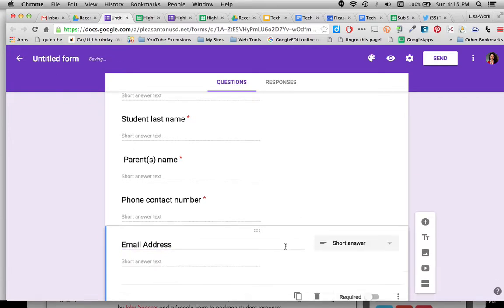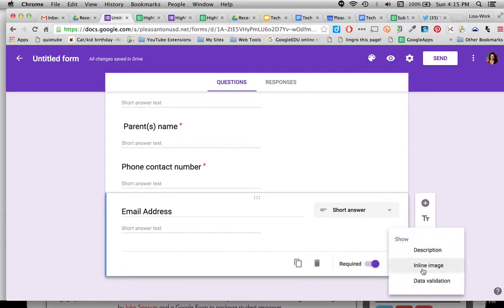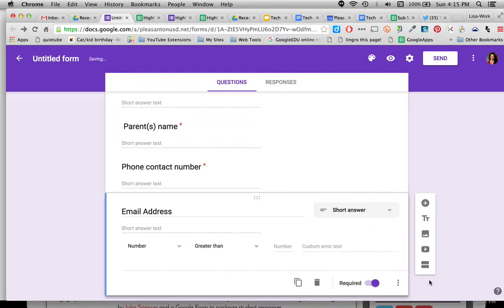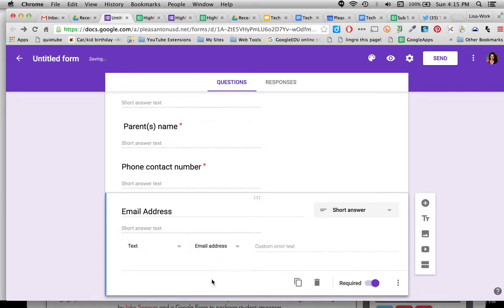This time though I want to show you another little trick. I do make it required but I click on these three dots for data validation, and just in case people are putting in the wrong, I want to make sure it's the correct email address. So instead of number I want it to be text and it contains an email address so that if they type it incorrectly an error message will pop up that I can customize.